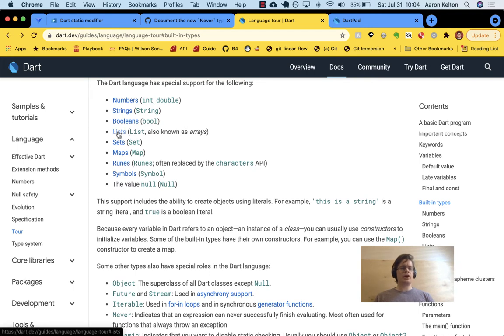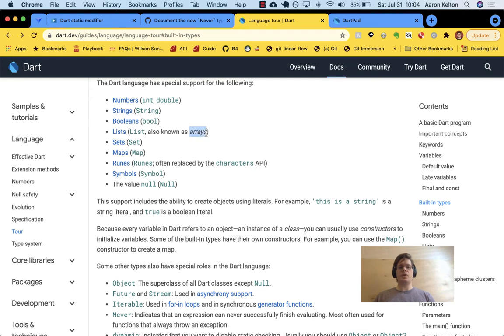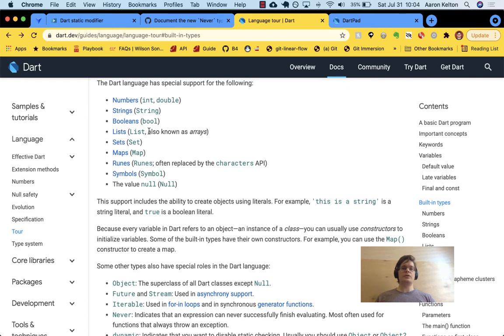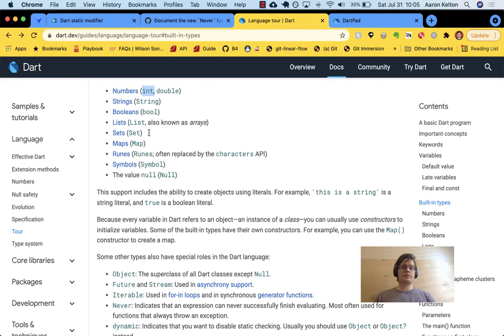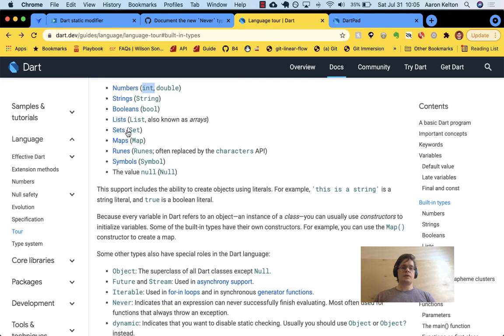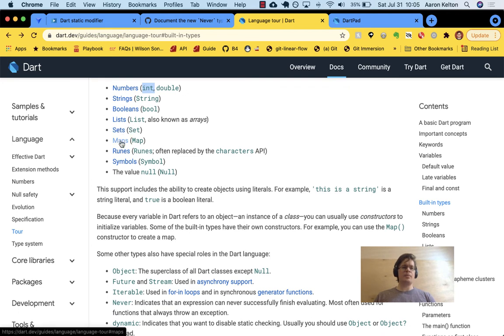Lists are pretty common among in programming languages. Like in Ruby, we call them an array. Okay. So that's a collection of things. They're just, you know, maybe you have a collection of strings or integers. And those are denoted by the square brackets. A set, I'm going to put map before set. So let's do maps real quick.